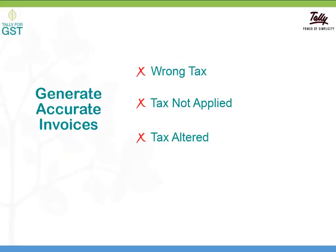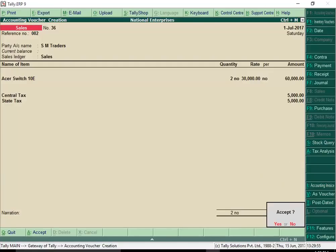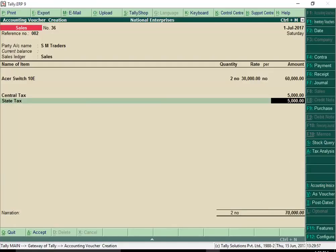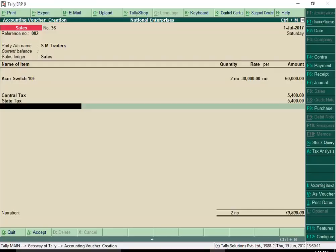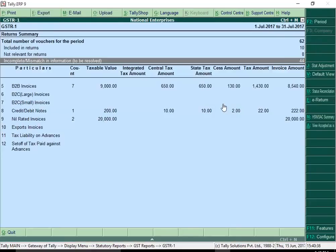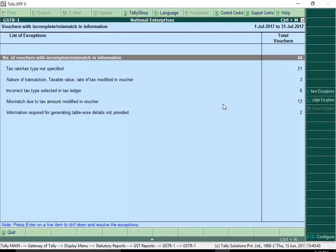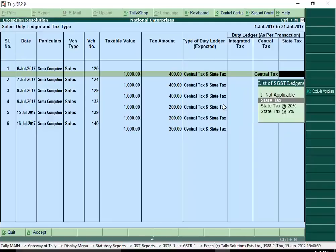GST needs you to furnish invoice level details, so every invoice needs to be accurate. If you select the wrong tax ledger or if the tax amount is altered in a transaction, Tally ERP 9 Release 6.0 will display a warning message before you save the invoice. You can choose to make the necessary corrections in the invoice. If corrections are not made during invoicing, you will get another opportunity for corrections before filing your returns. The error identification and fixing mechanism in Tally ERP 9 Release 6.0 is revolutionary — different kinds of errors in transactions are categorized and listed for easy identification, and you can drill down from any category of errors and resolve them.